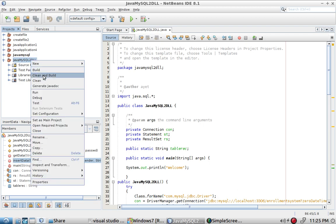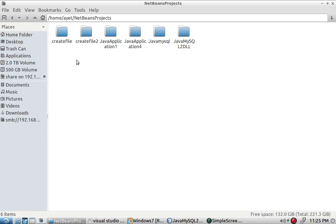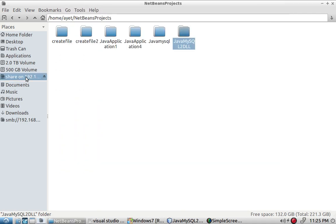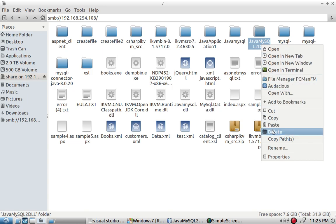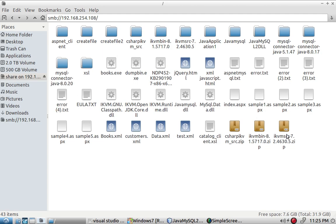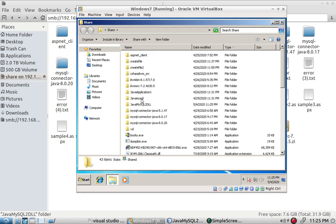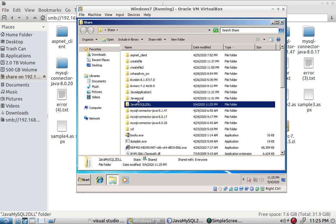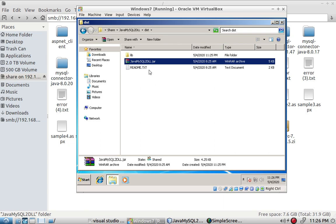Now we'll compile the Java project by right-clicking and selecting Build. Then we copy the project folder to the Windows virtual machine. Inside Windows, we locate the project folder containing the JAR file, which we will compile using IKVM to convert it to a DLL.